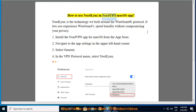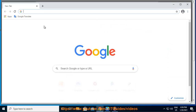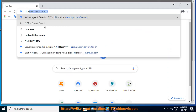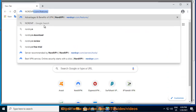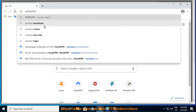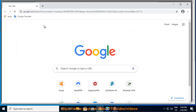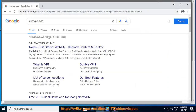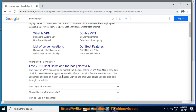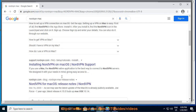How to use NordLynx in the NordVPN macOS app? NordLynx is the technology we built around the WireGuard protocol. It lets you experience WireGuard speed benefits without compromising your privacy.